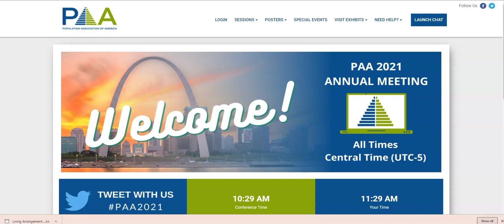Welcome to the continuation of the tour of the PAA 2021 meeting platform. In this video, we're going to focus on the sessions section of this platform.